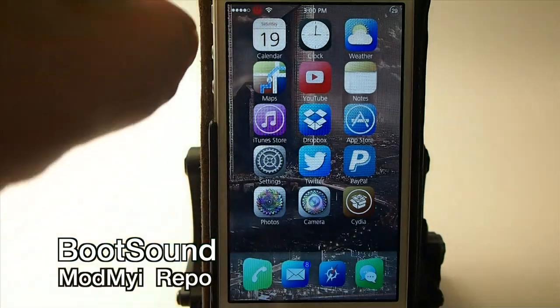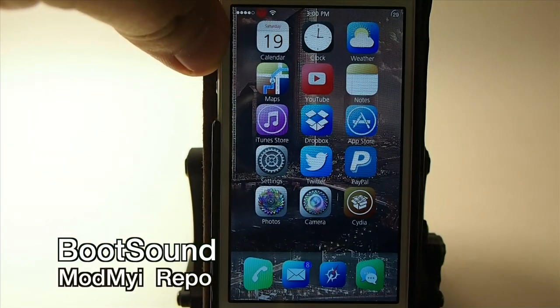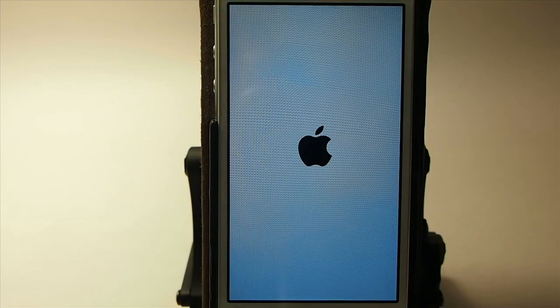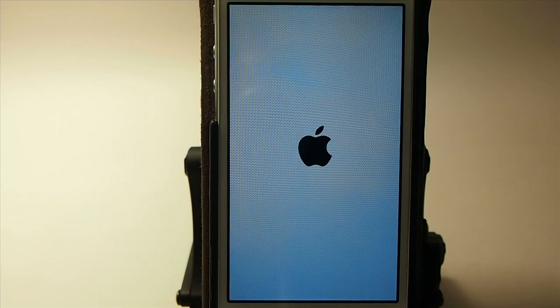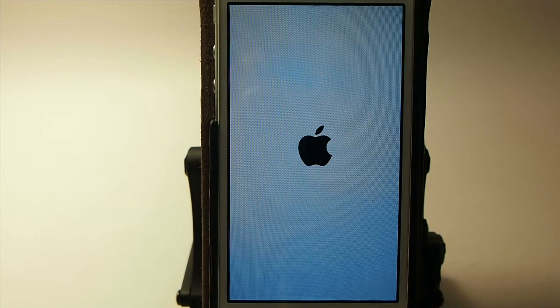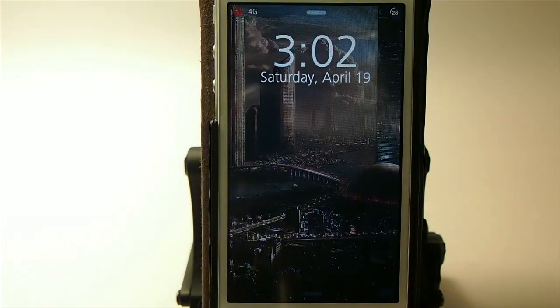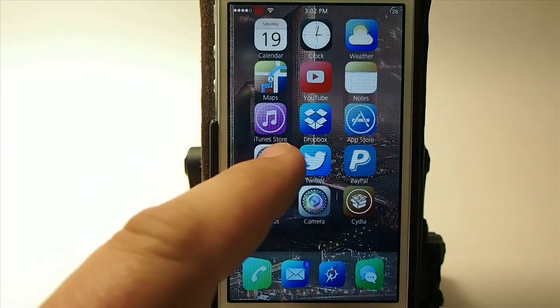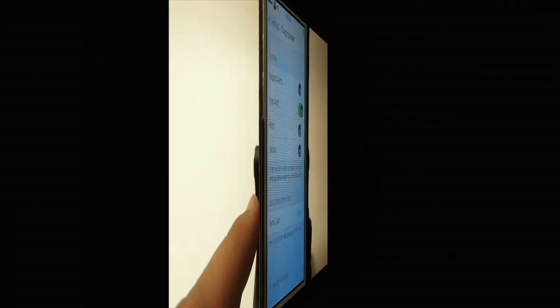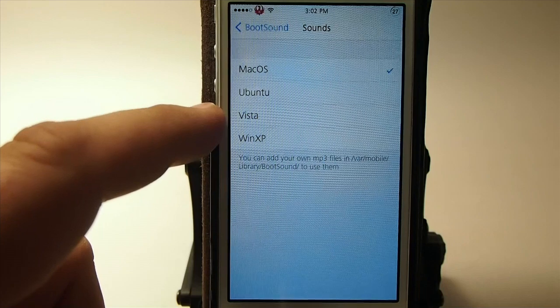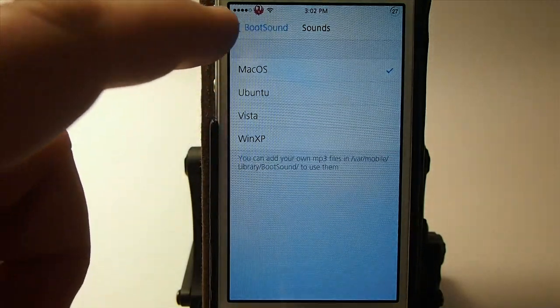Next is Oops Sound — you'll have to reboot the device to hear this one. As you just heard, that was the Mac startup sound from Mac OS X that plays when you respring. You can also choose a Windows Vista sound or a couple of other options. The choices you can pick from are Vista, XP, and Ubuntu.